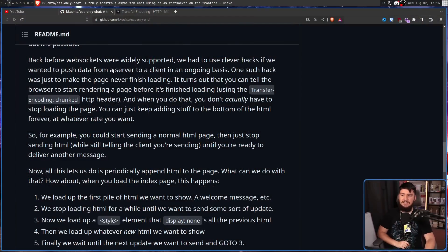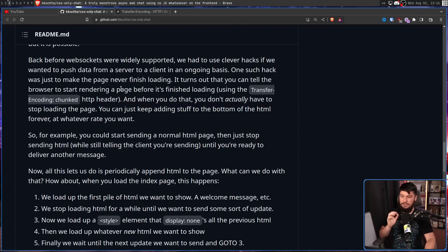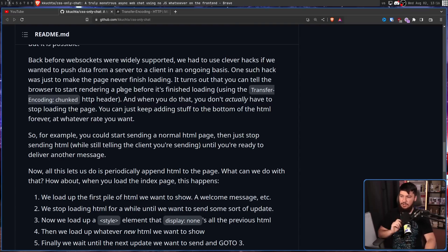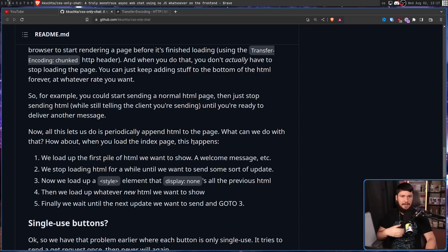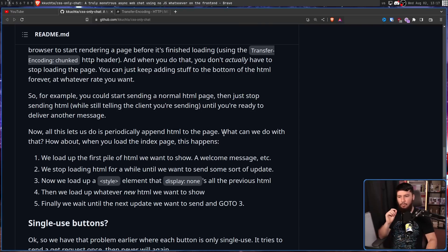So for example, you could start sending a normal HTML page, and then just stop sending HTML, while still telling the client that you're sending it, until you're ready to deliver another message. Now this doesn't let you modify existing HTML, but it does let you append. What can we do with that?